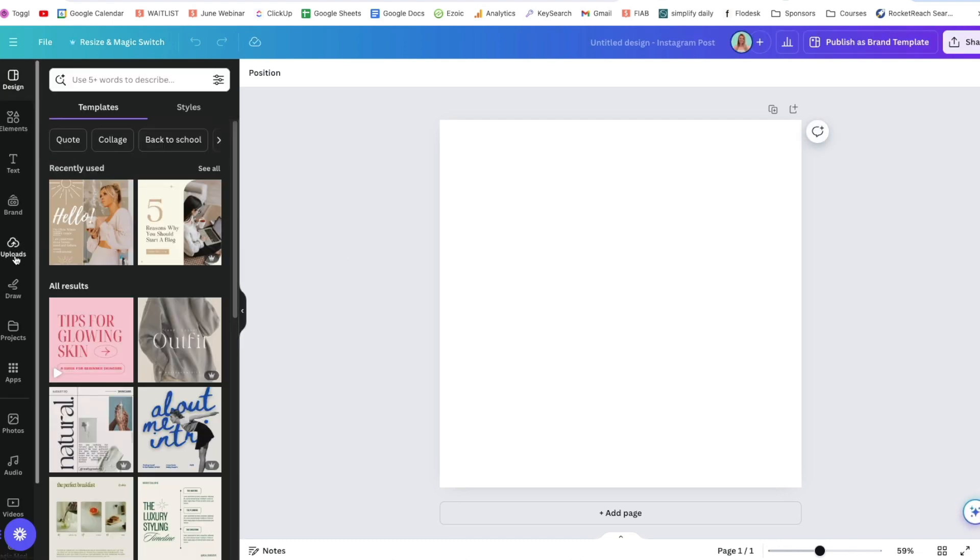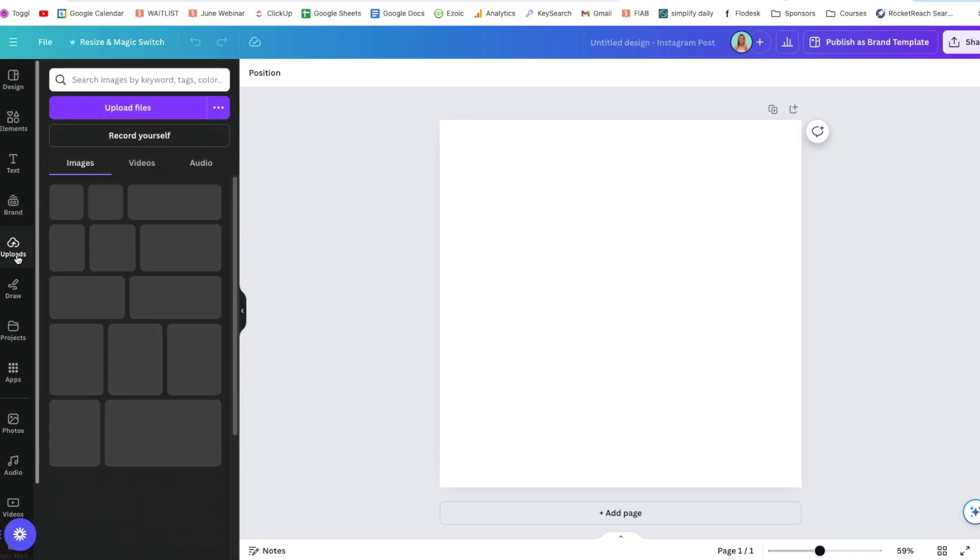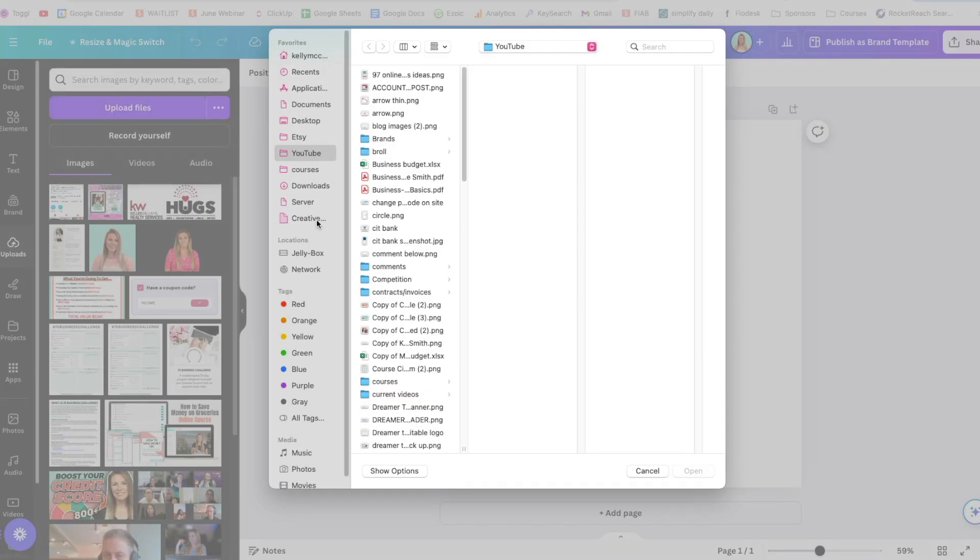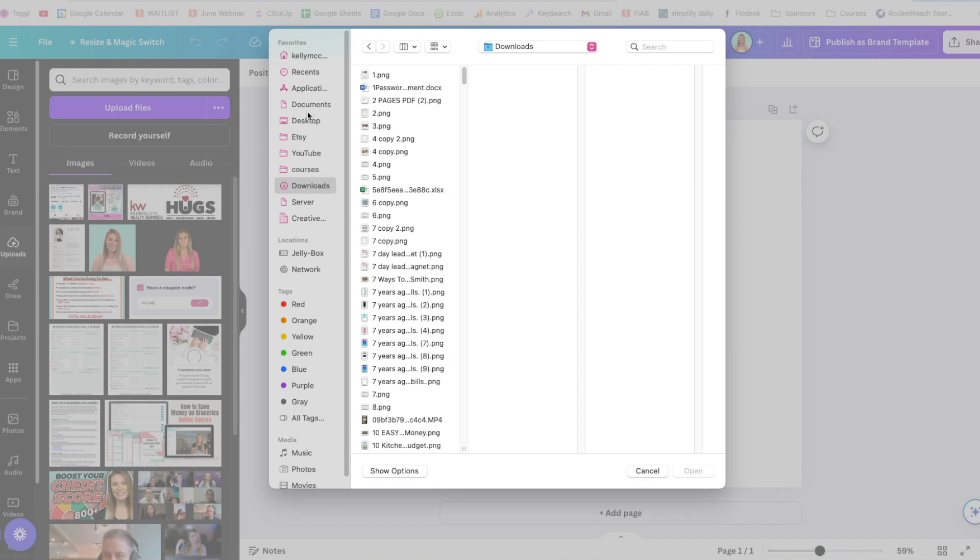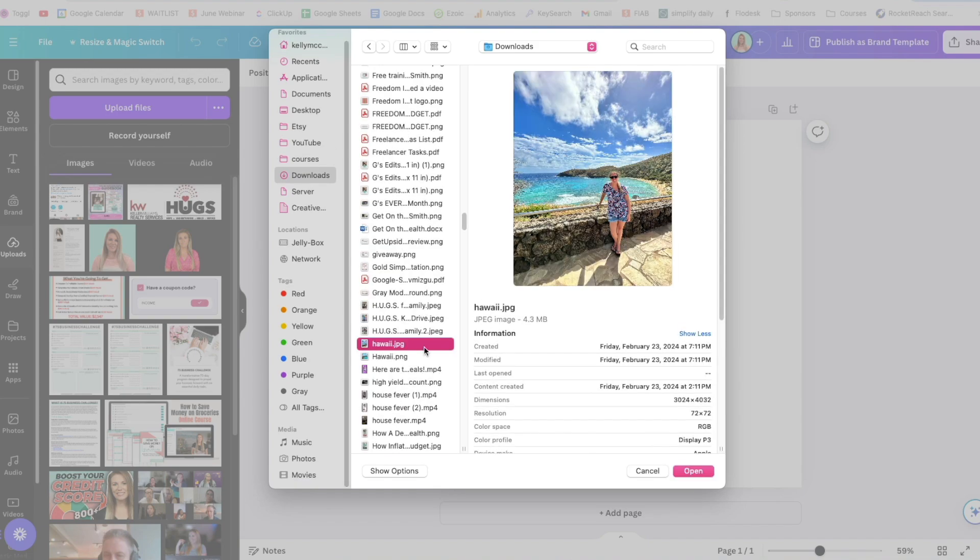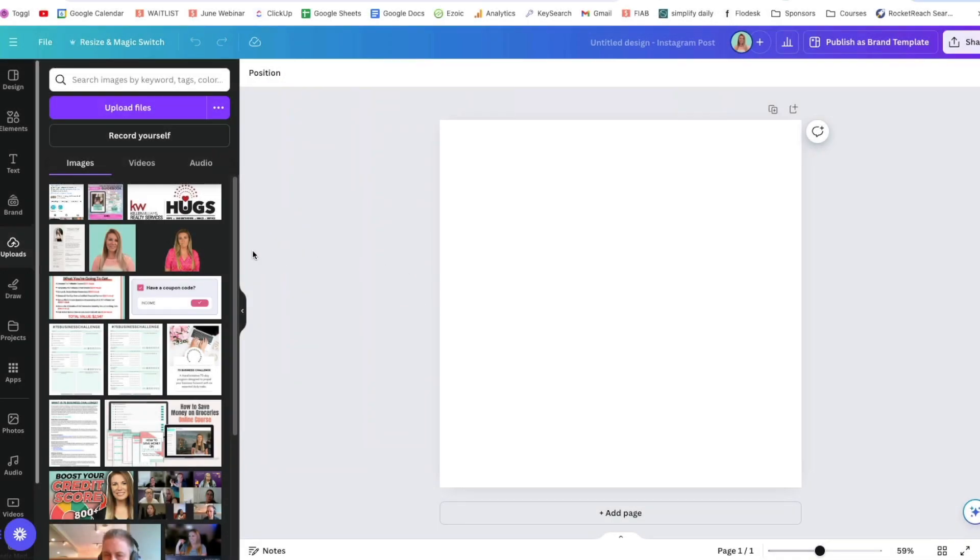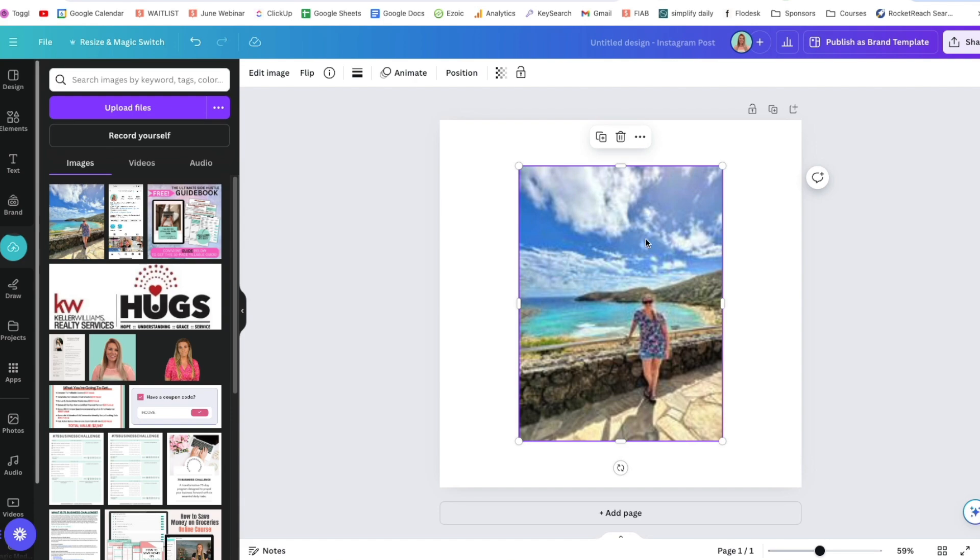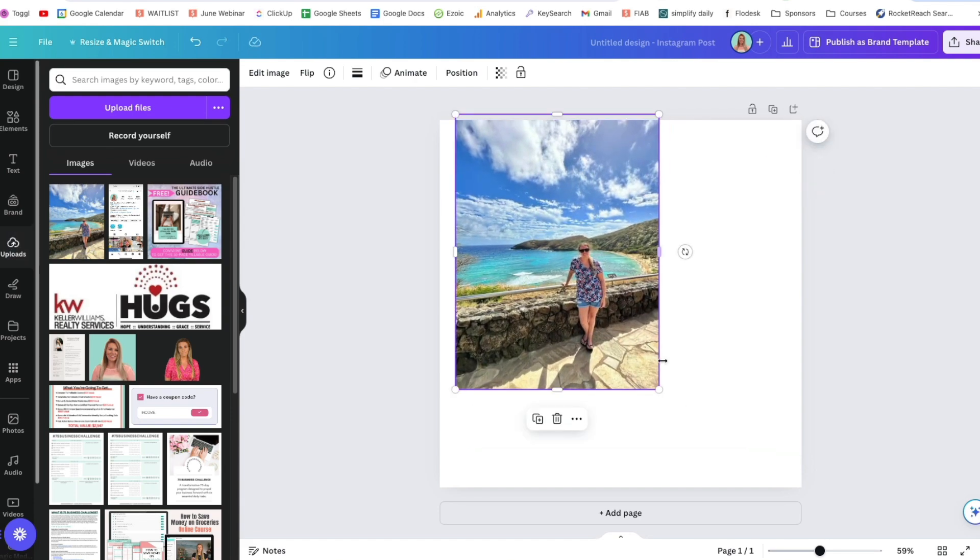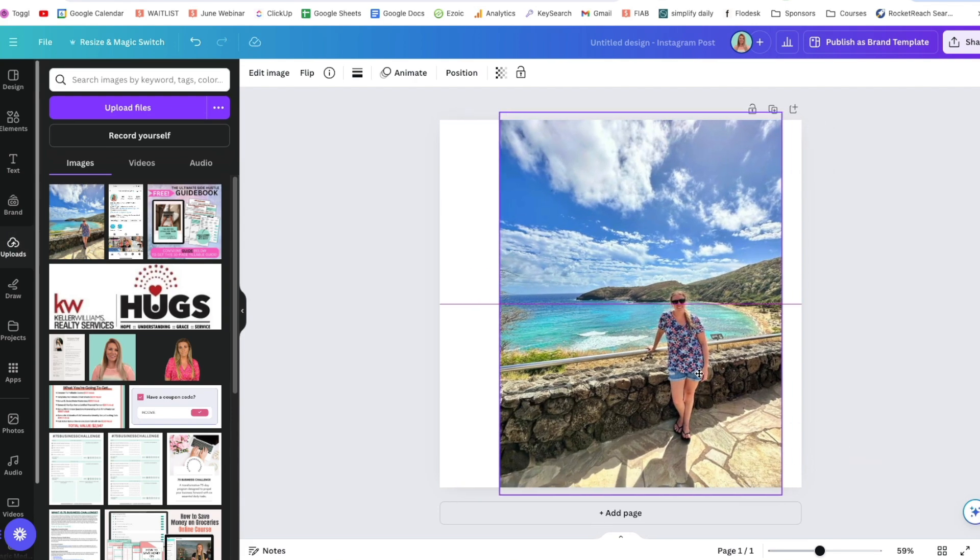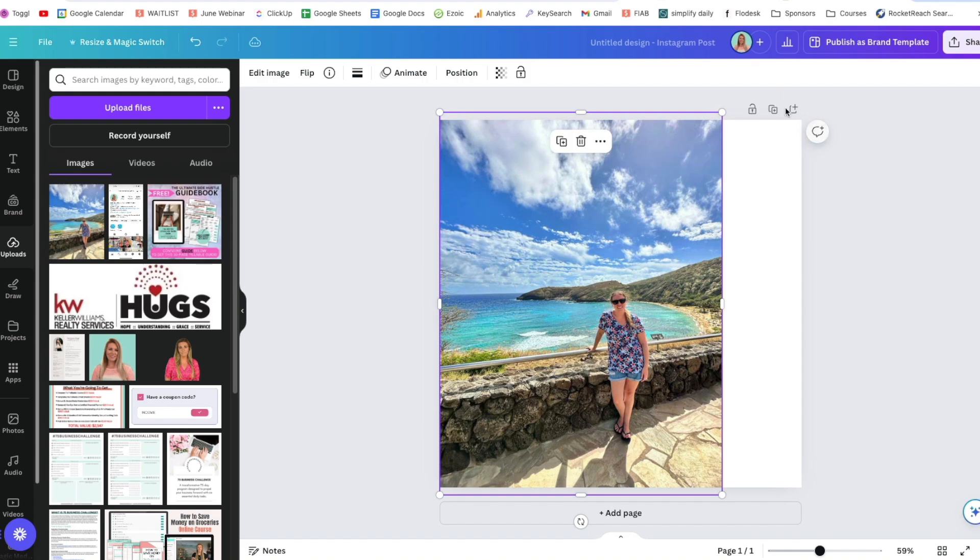So the first way is just to go to the uploads and then you can go upload files and it's going to open up all of your downloads, all of your desktop, where you can host your pictures. And I'm going to click on this picture right here, Hawaii and open it. And then it is going to be right here in my images. So I can add that to this photo right here, right now.